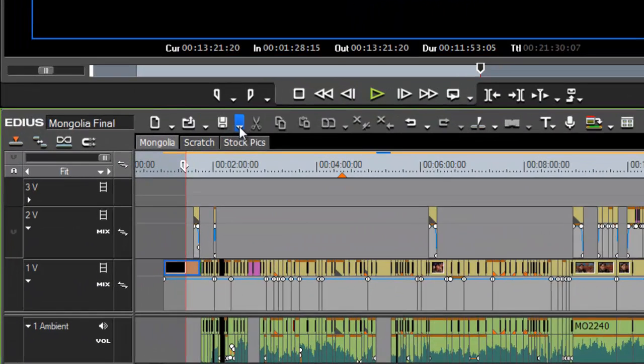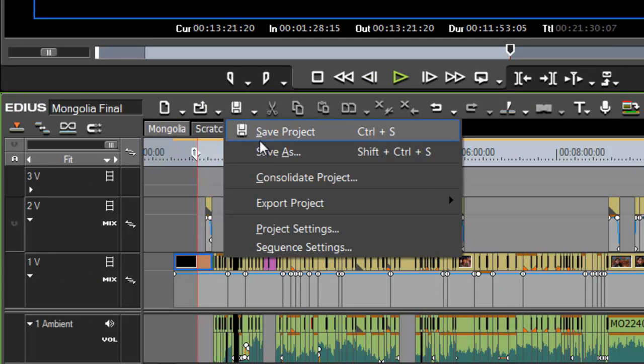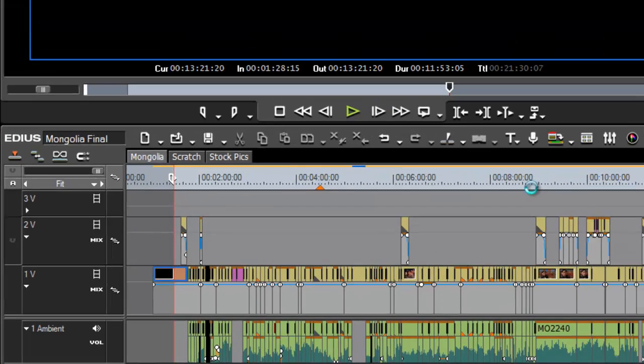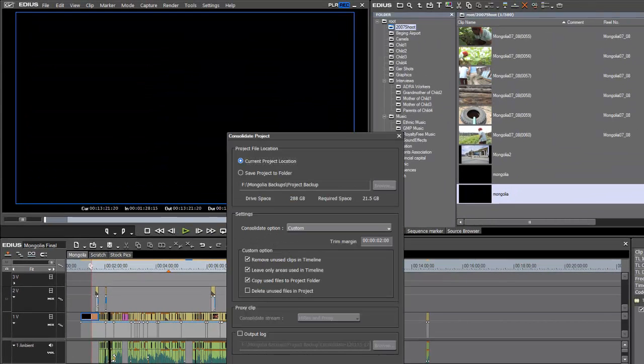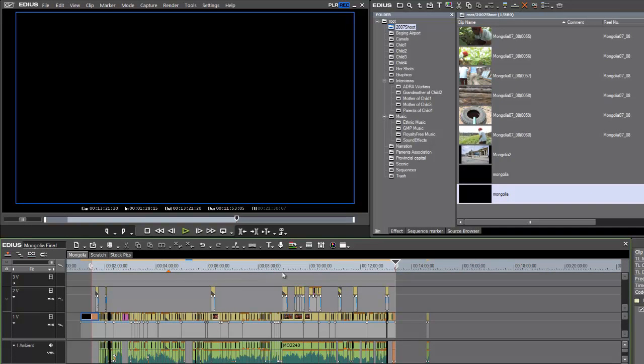Okay, well, let's back up this program. Let's consolidate it. Where we find that is under the save icon. Here it is here, consolidate project. Oh, before we do that, let's cancel that out. Just a couple of housekeeping things that we need to do.